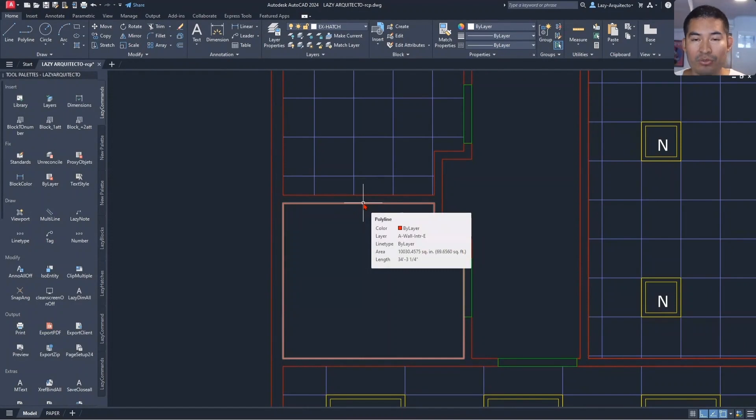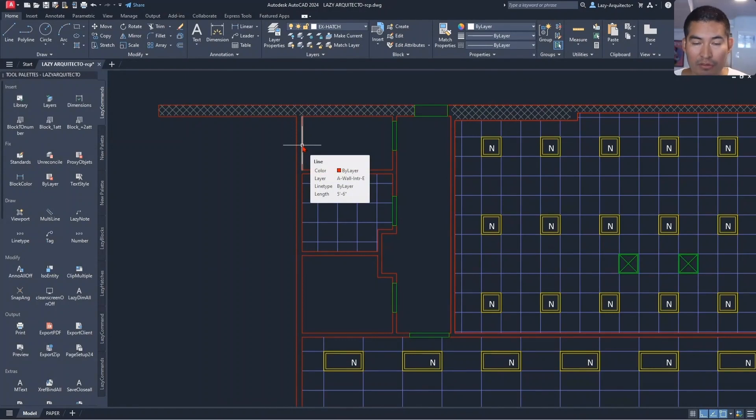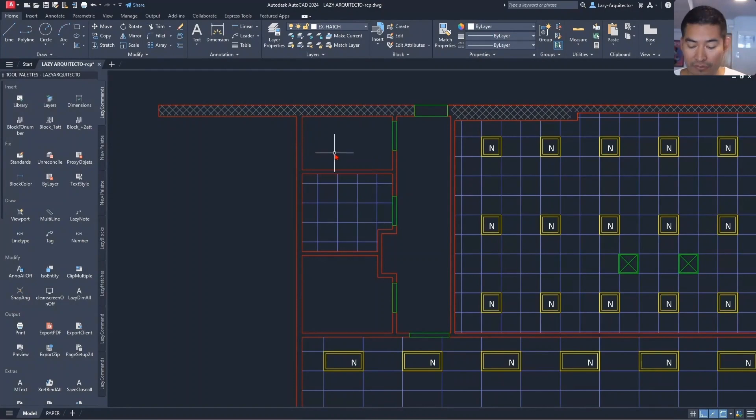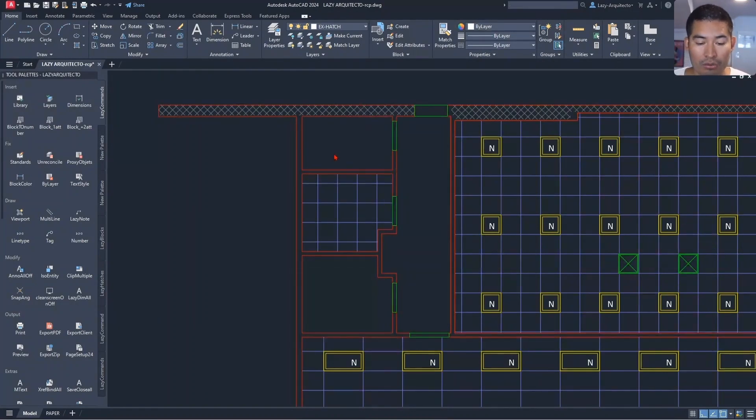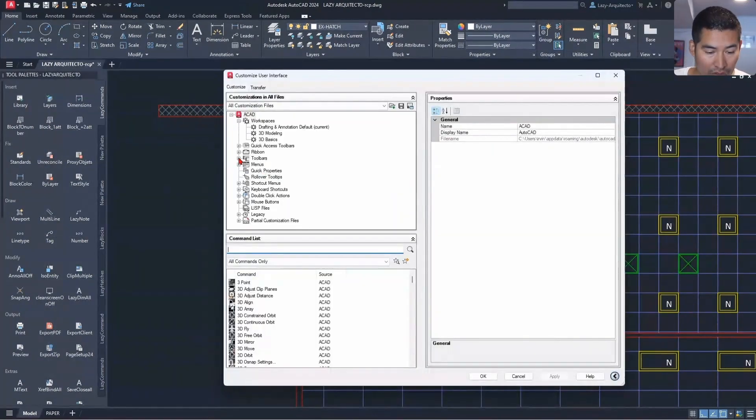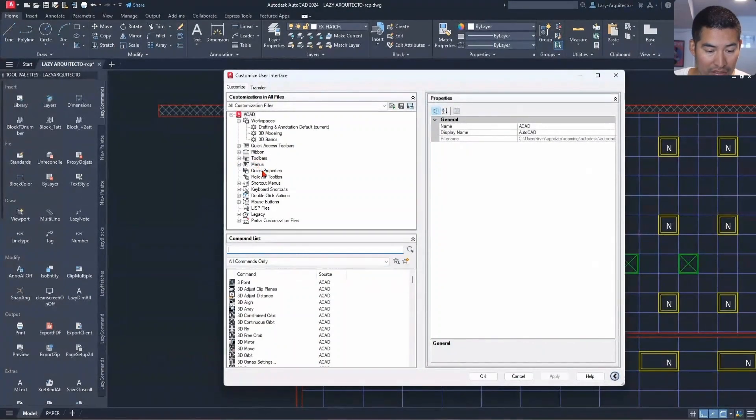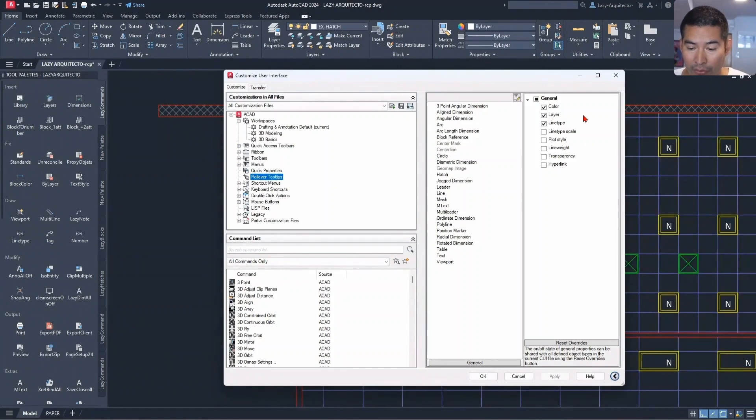And we can change some of the properties that we want to see on this rollover tooltip. If we go to the CUI to open the customized user interface, we go under the rollover tooltips right here. We will have the options for all of the items that we need.